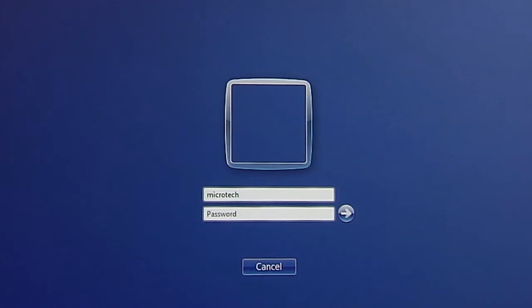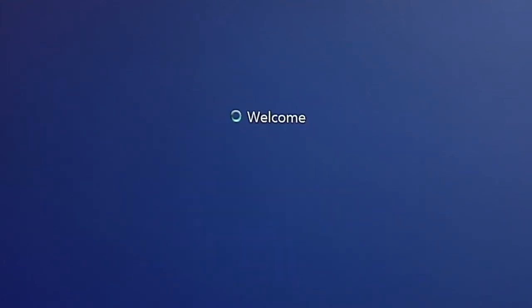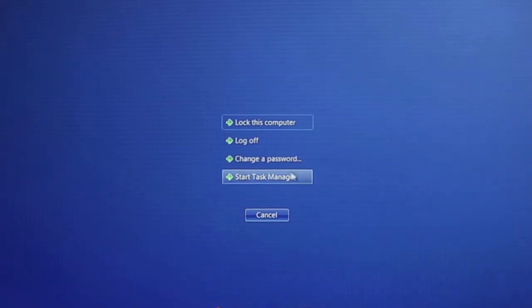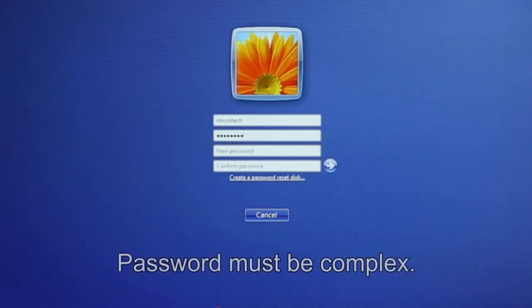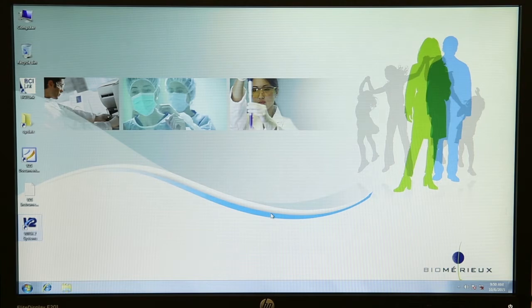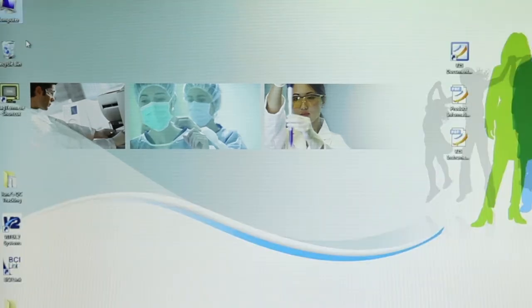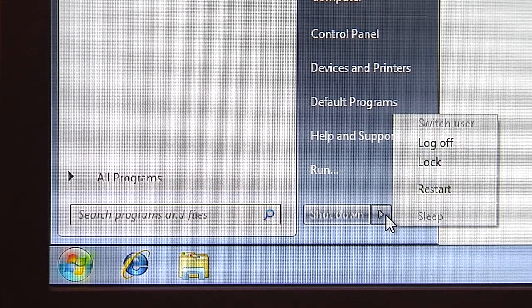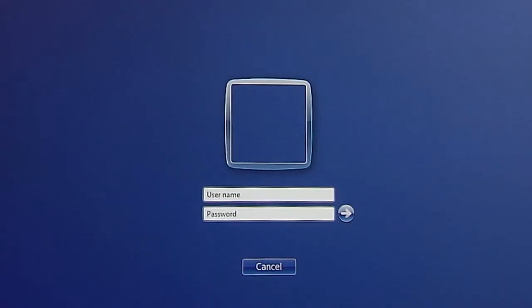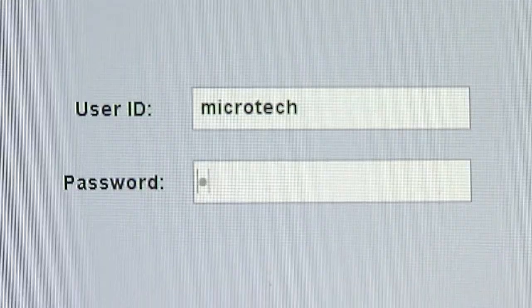Changing Password. Log in to the Windows software using your user name and current password — Microtech. Press the Control-Alt-Delete keys at the same time to display the security window. Click on Change a Password. Type in the old password. Type in the new password and re-enter it to confirm. Click OK. To access the system using the new password, log off the computer. Click on the Start button in the lower left corner and click on Log Off. Press Control-Alt-Delete. Log in to Windows using the new password. Log in to Vitek 2 system software using the new password.